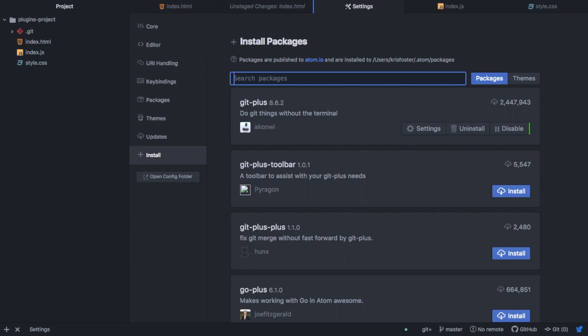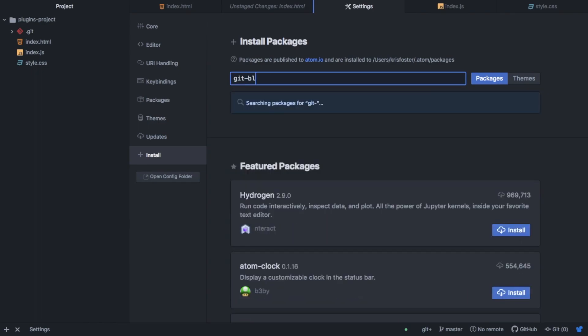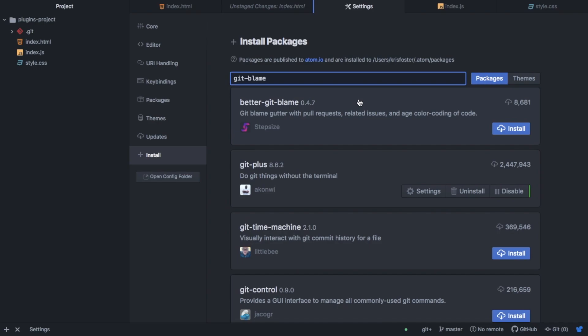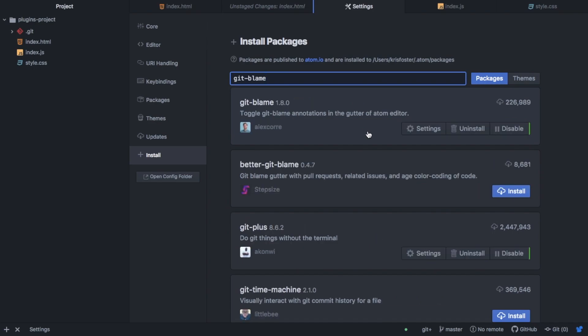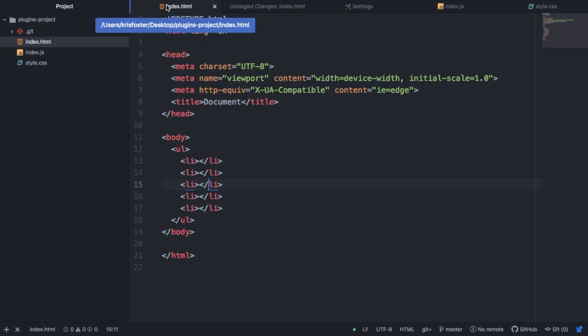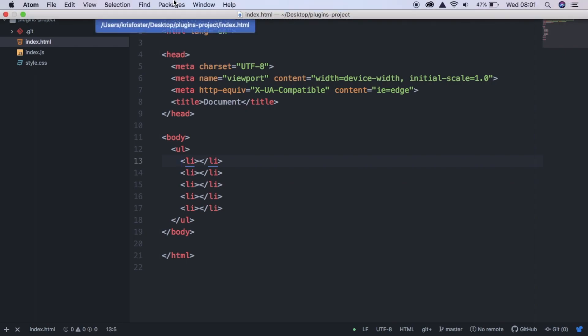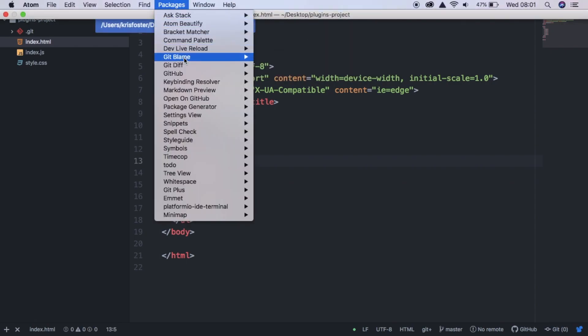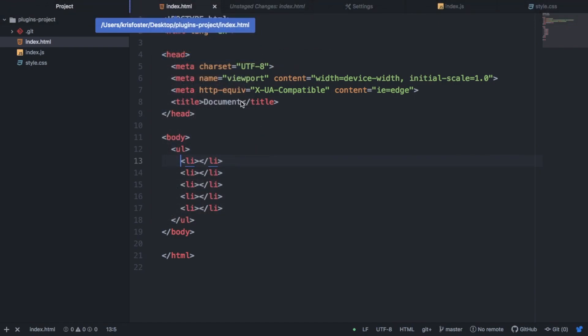So the last package, again, is related to Git. It's called Git blame. And it's enabled already. So I can go to my HTML file. And if I want to open Git blame, I'm going to go to packages, Git blame, and toggle it. And you can see it's opened this column, which is quite annoying, so I wouldn't always have it open.